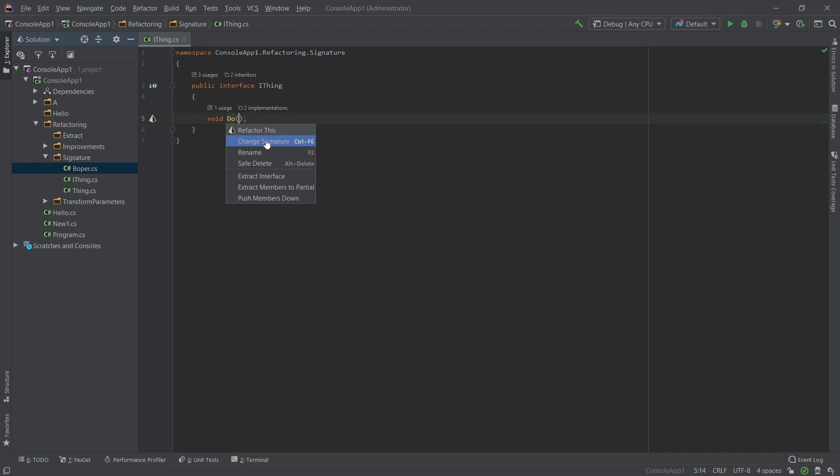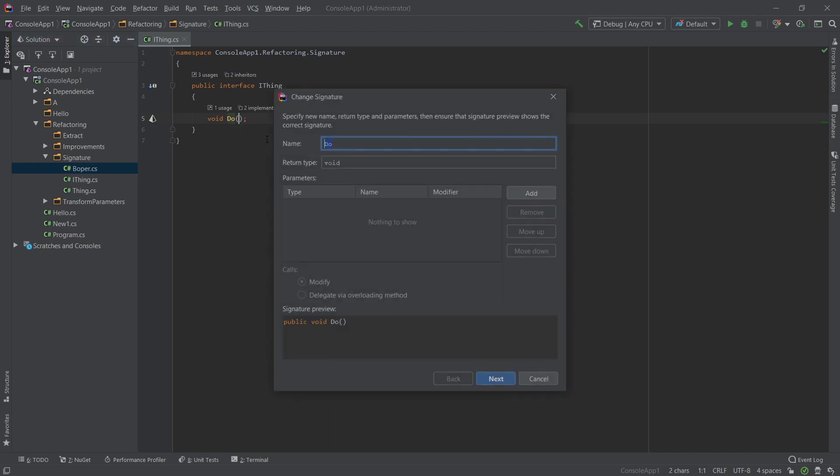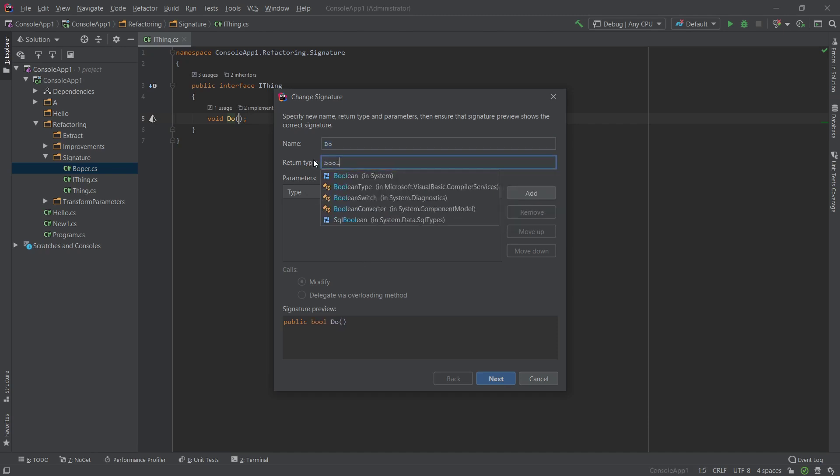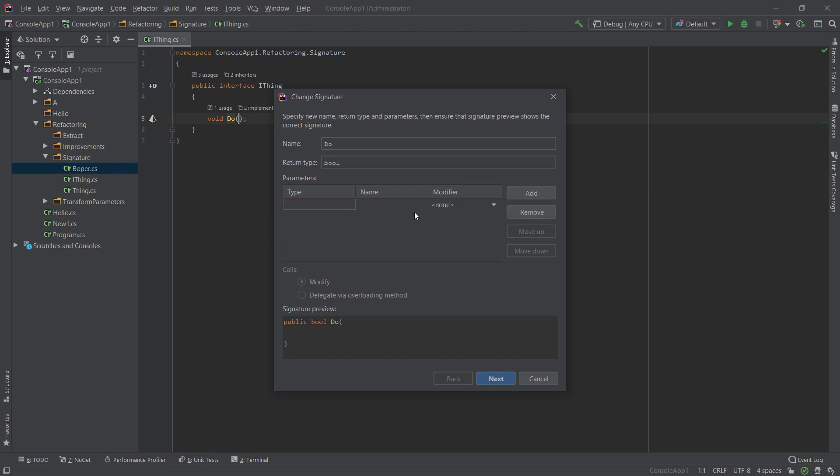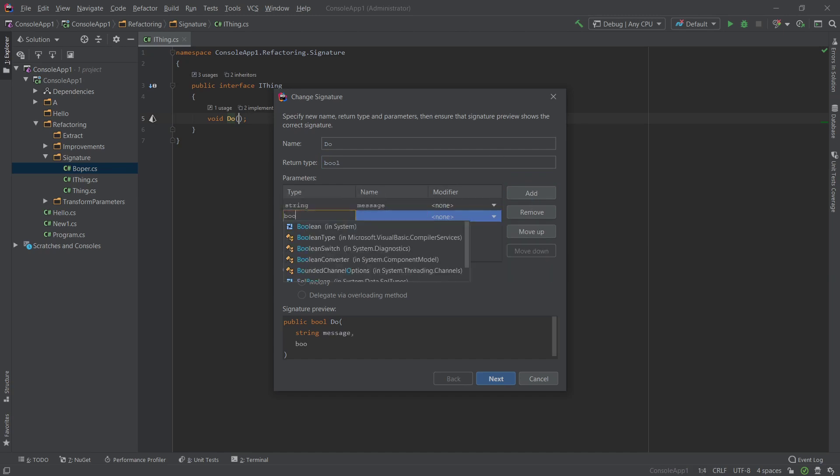And what this will do is allow you to set some methods on this and basically change the signature of this function. So let's go ahead and change it to boolean. So this will now return a boolean. It will accept a parameter of string and let's say maybe we'll grab a message and let's also accept a boolean.